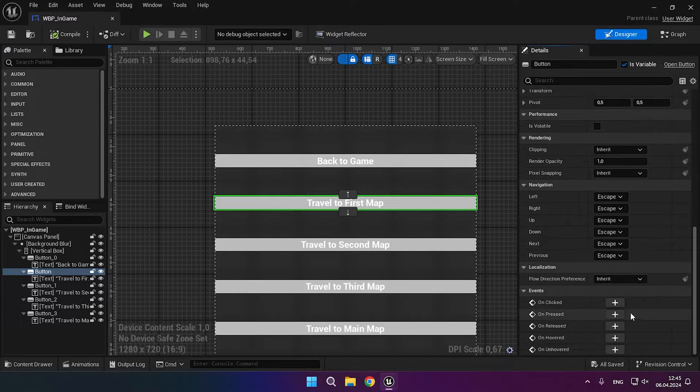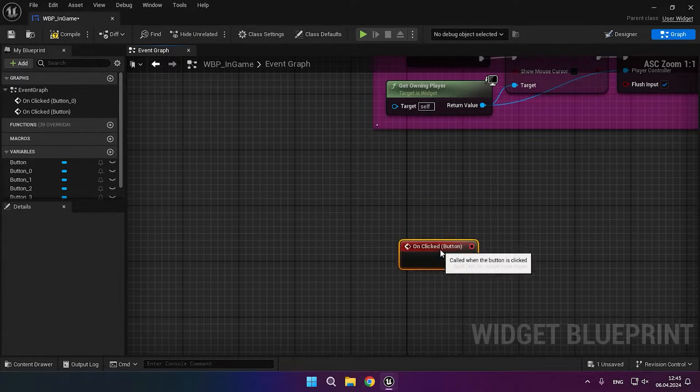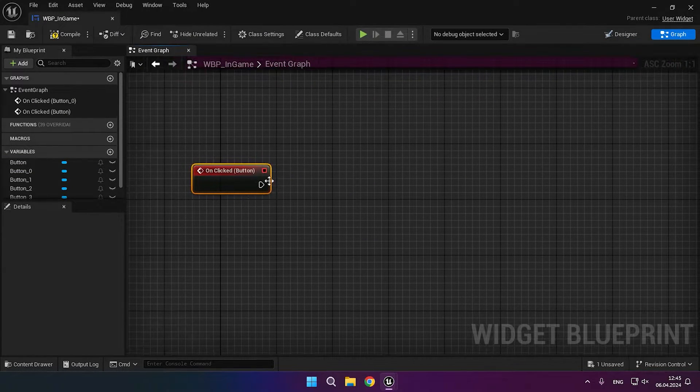Before writing the server-traveling logic, don't forget that server-travel runs on the server. Therefore, we must disable the ability to press buttons on clients.